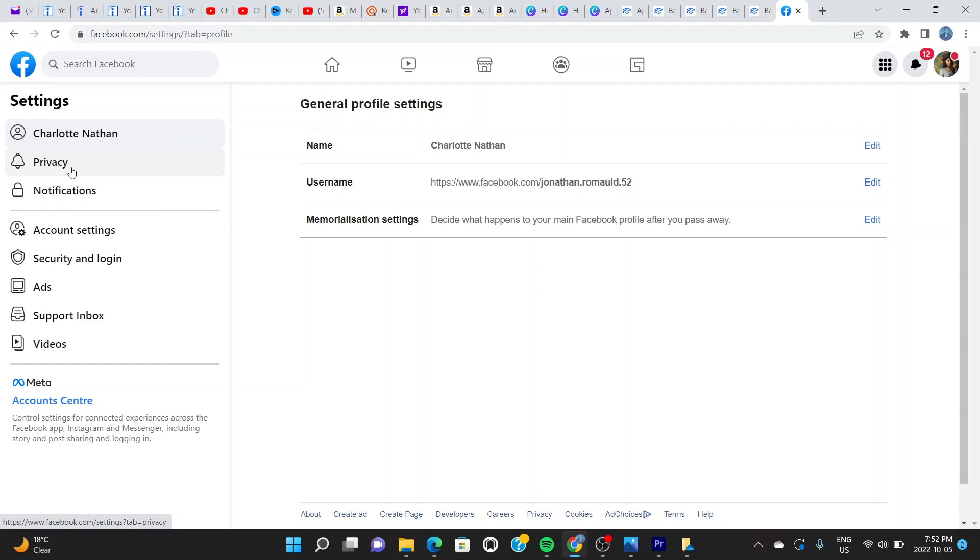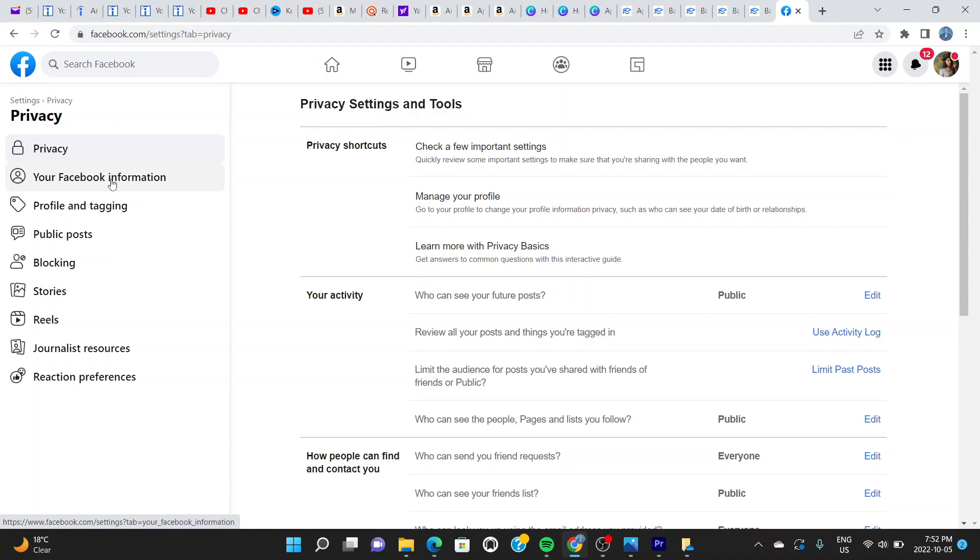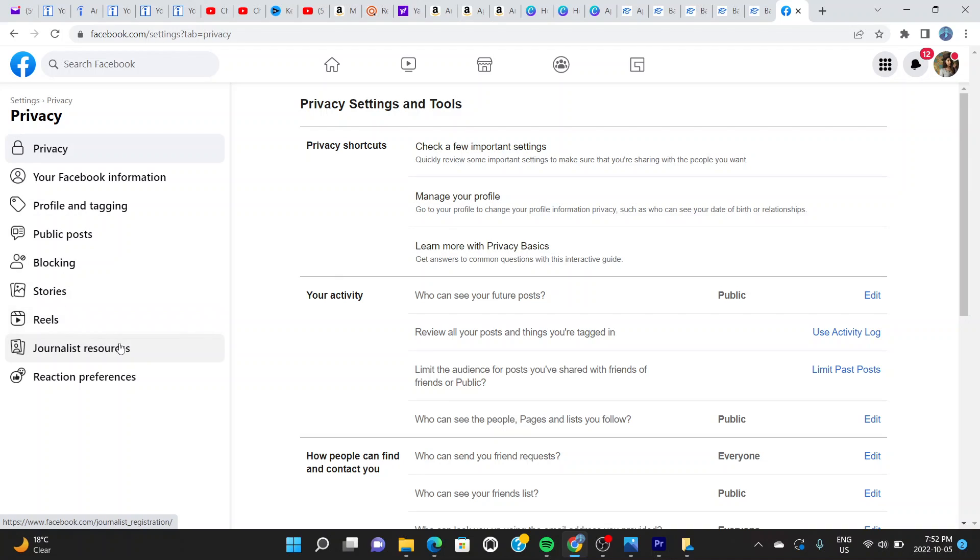The next thing you do is click on where it says Privacy. Click right here, just below your account name, and it leads you into this page right here. Carefully look at this page. You can see on the left hand corner: Privacy, Your Information, Profile and Tagging, Public Posts, Blocking, Stories, Reels, Journalist Resources, Reaction Preferences.